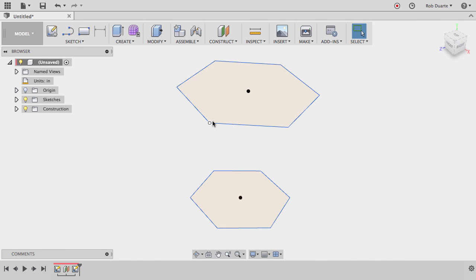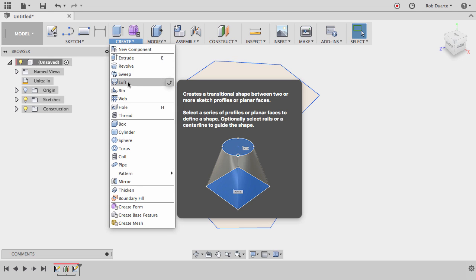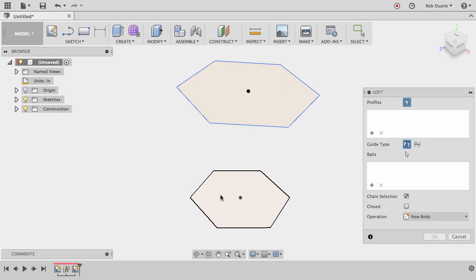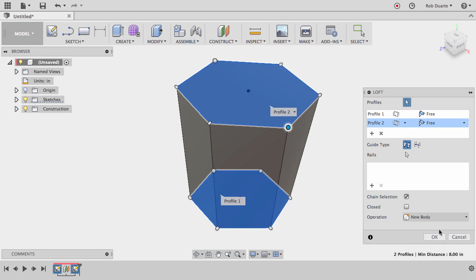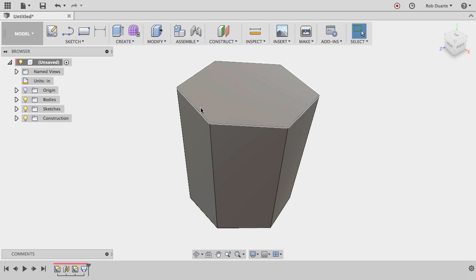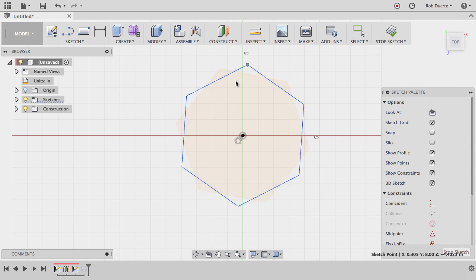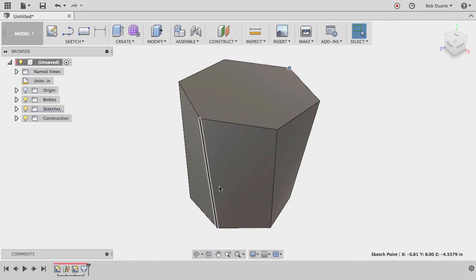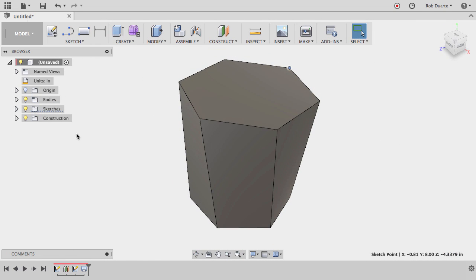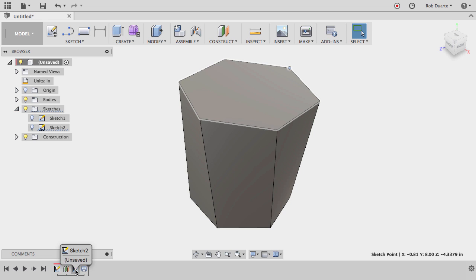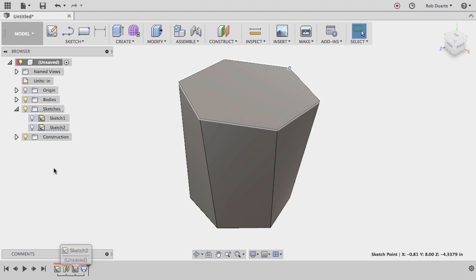Next thing I want to do is try that loft command. So I'll create loft and just tell it I want to go from that profile to that one. And you can see it worked. And in fact, if I edit that top sketch and kind of twist it a little bit, we should see that there's a twist in it now. I can also, instead of going back and editing that sketch blindly, I can't see what effect it's having when I go back in there because I'm going back in time before the loft.